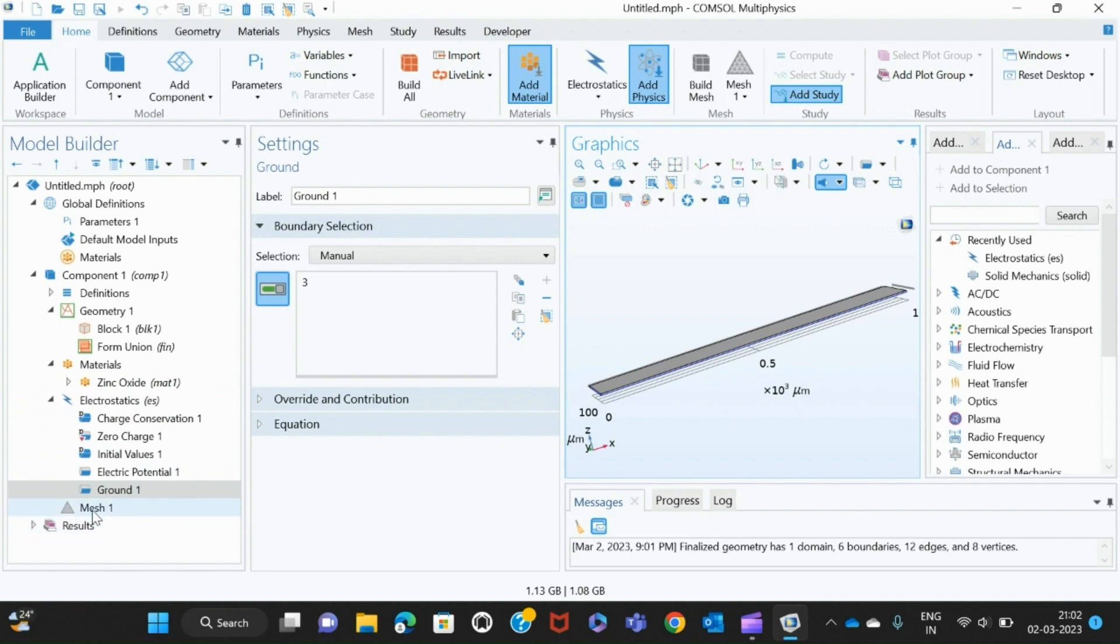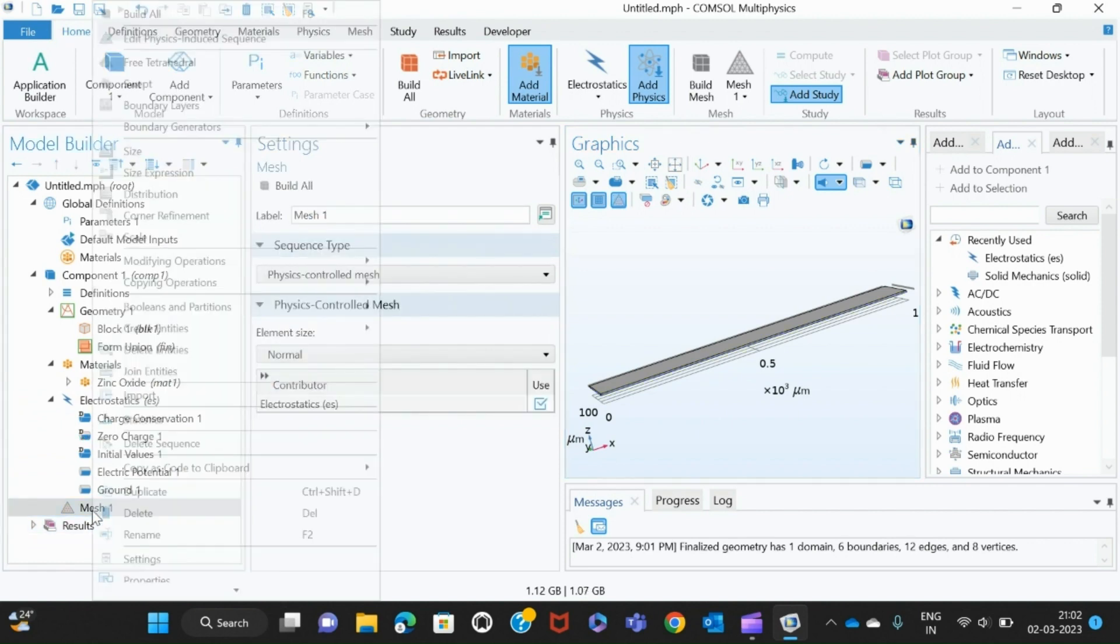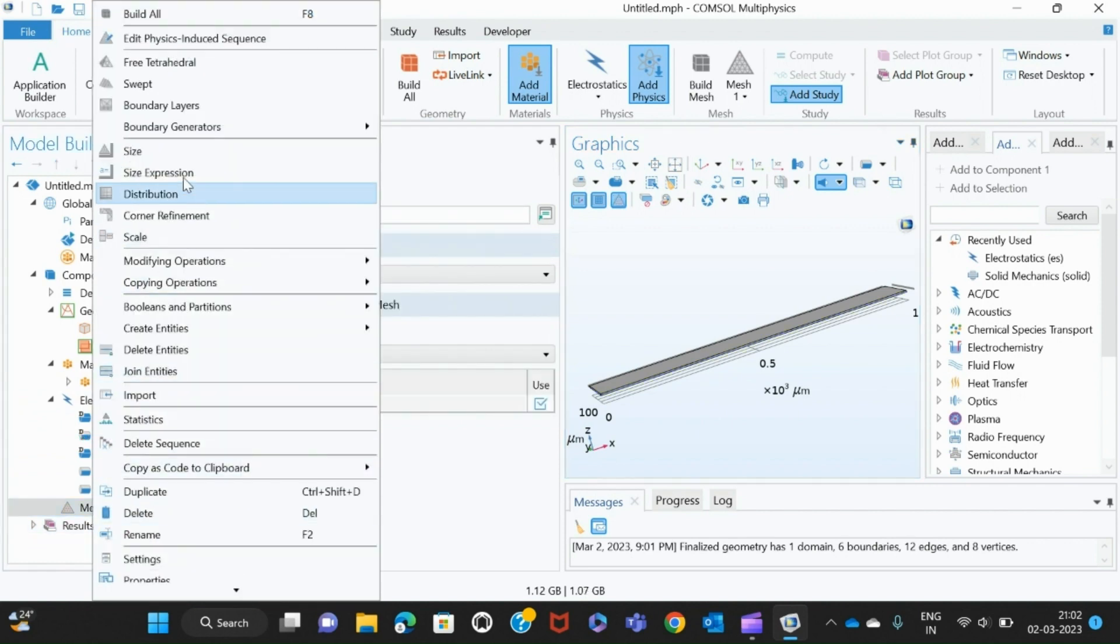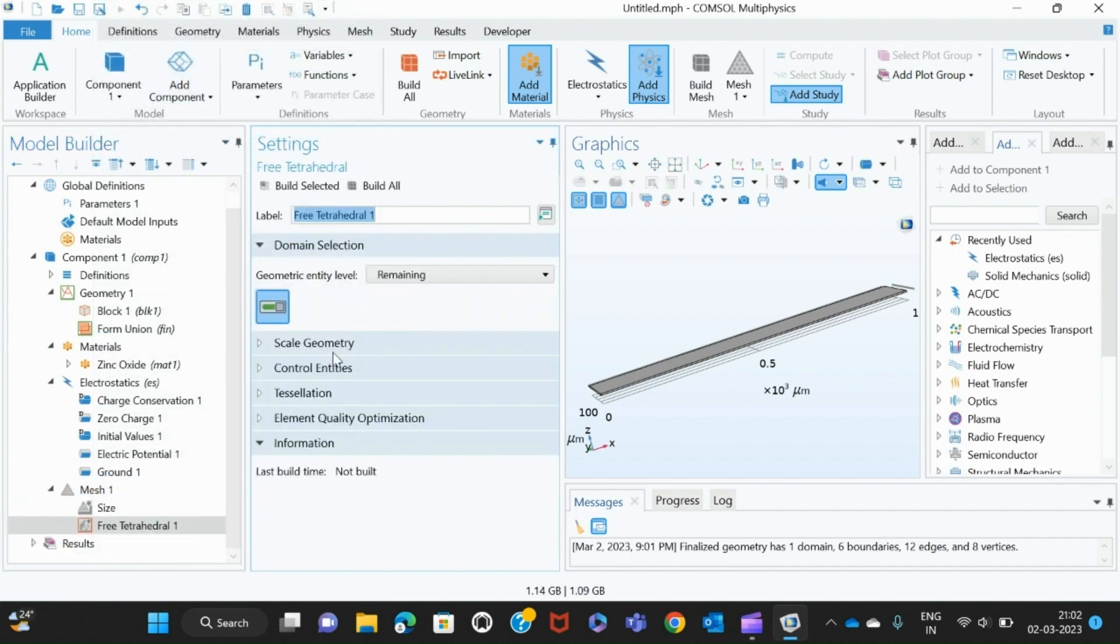After this I create mesh. In mesh I am creating a free tetrahedral mesh according to your wish, and then build the mesh.